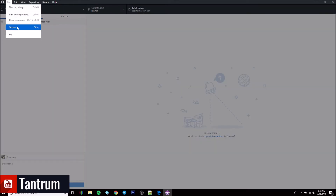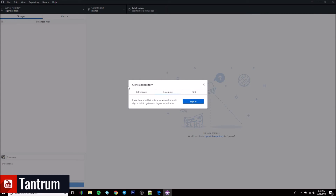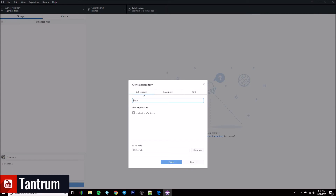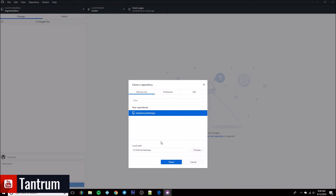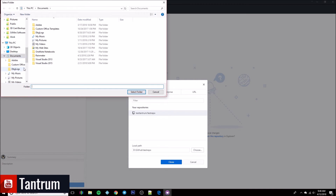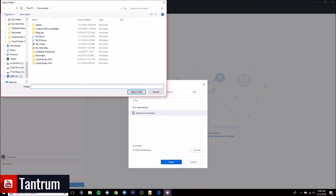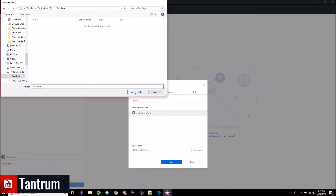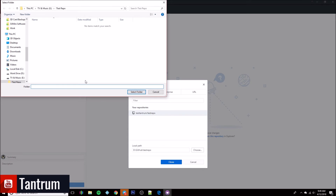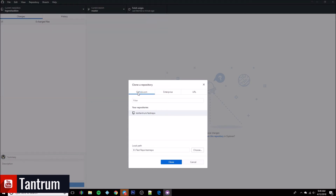Now that it's signed in, you can go through to clone your repositories. Choose 'Clone Repository' and go to the github.com tab — it's going to show your test repo right there. You can clone that locally by going down here and choosing the local path. Set it up to show the folder you chose plus a slash and the repo name — in this case, 'test repo' — then hit Clone.